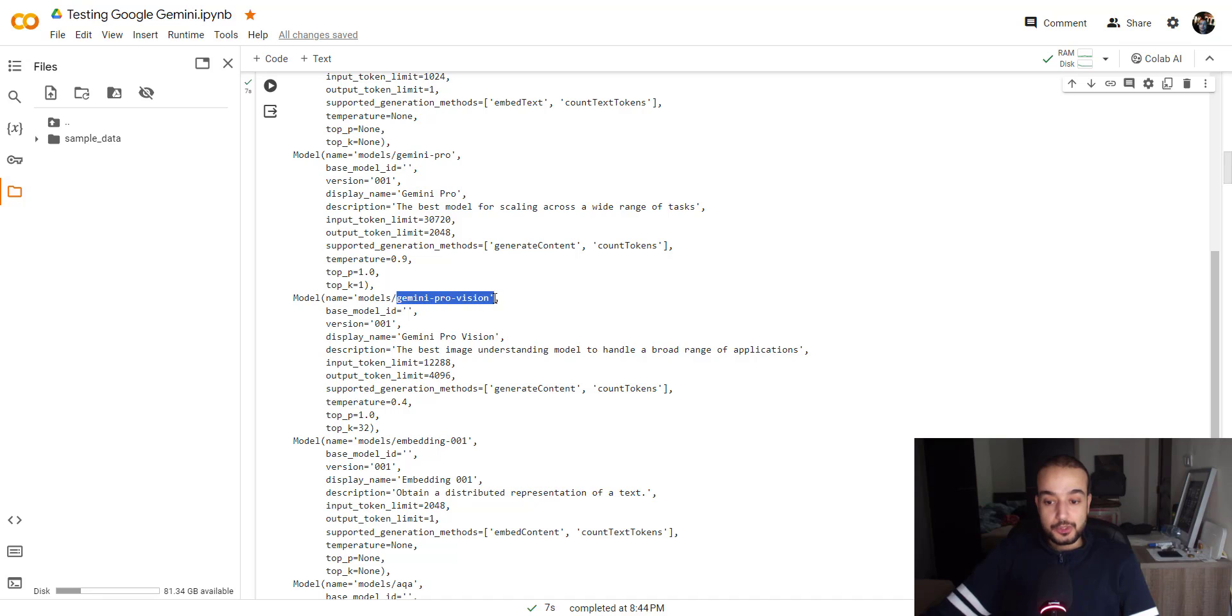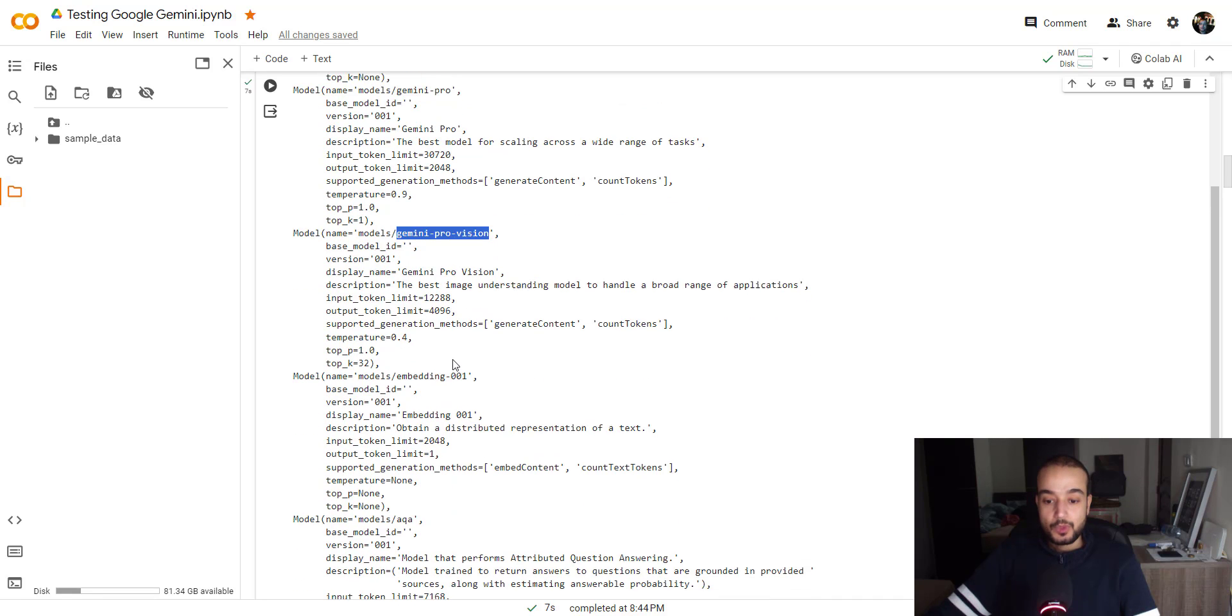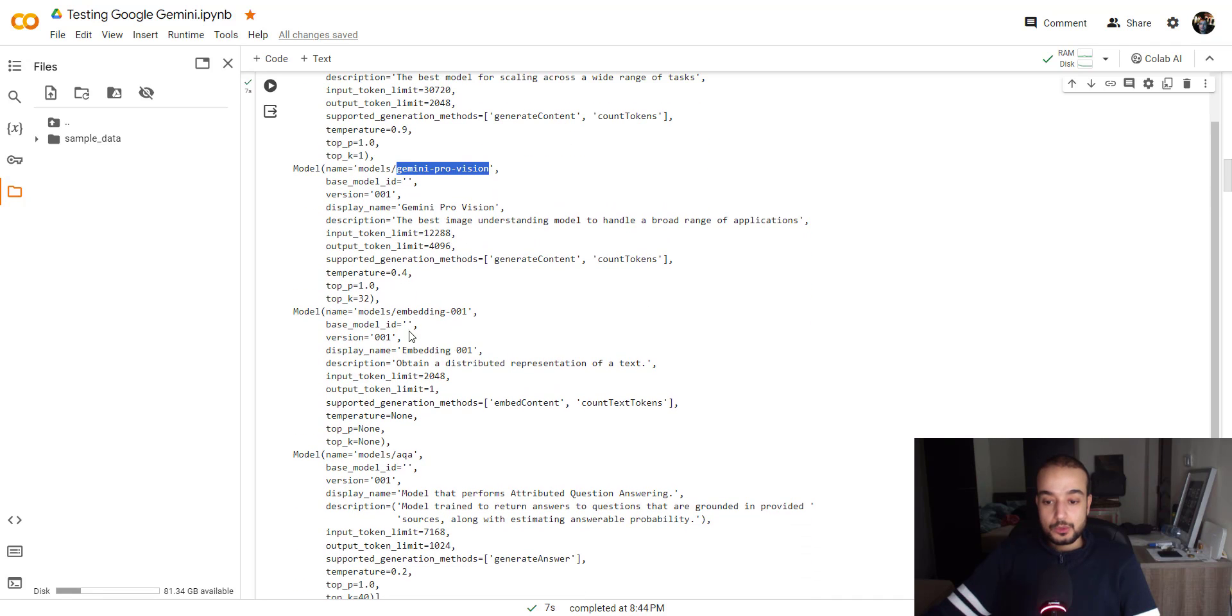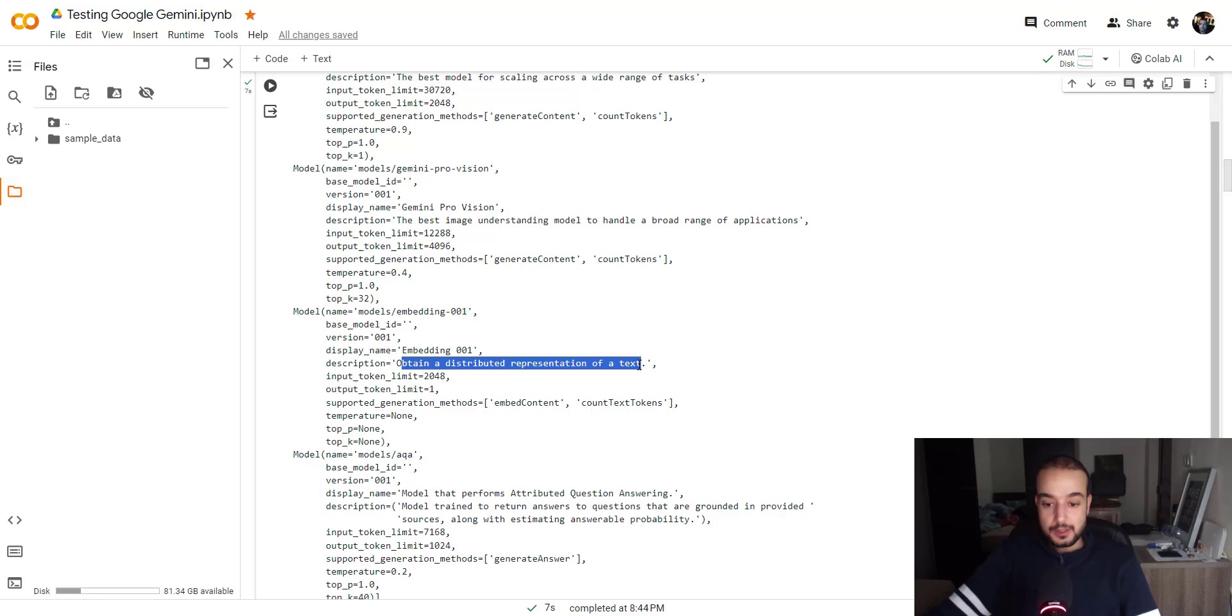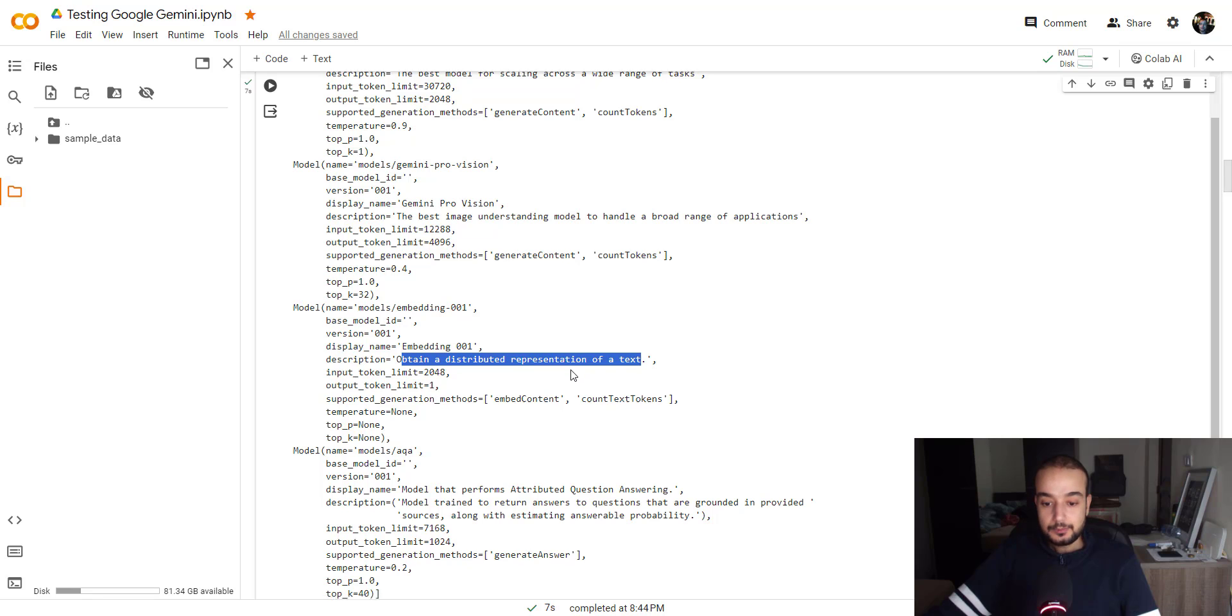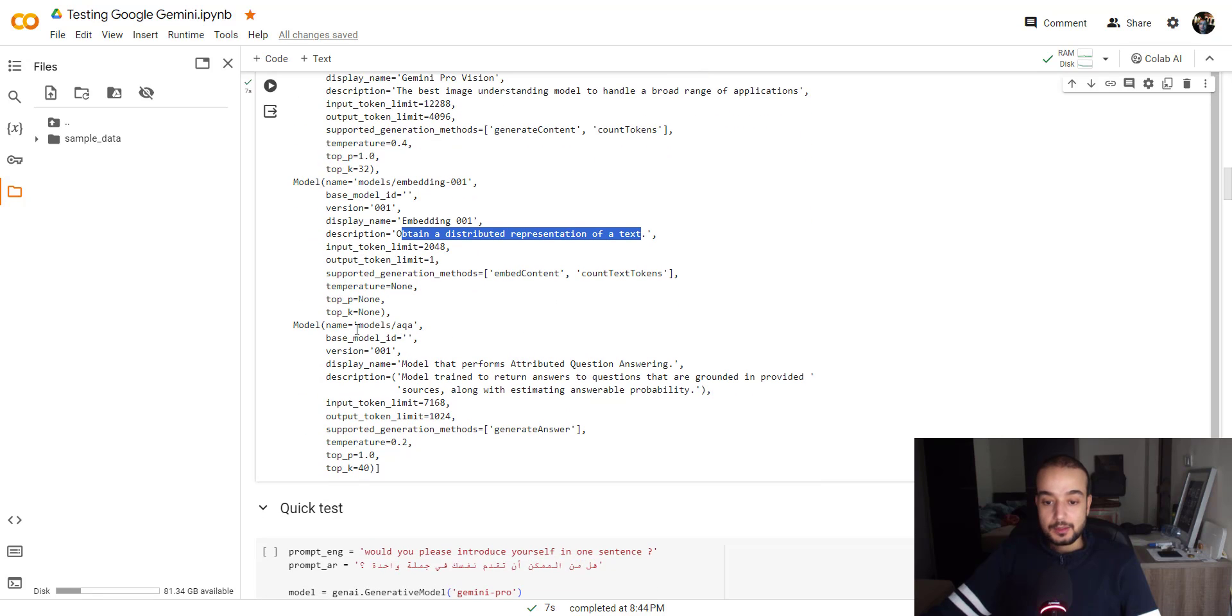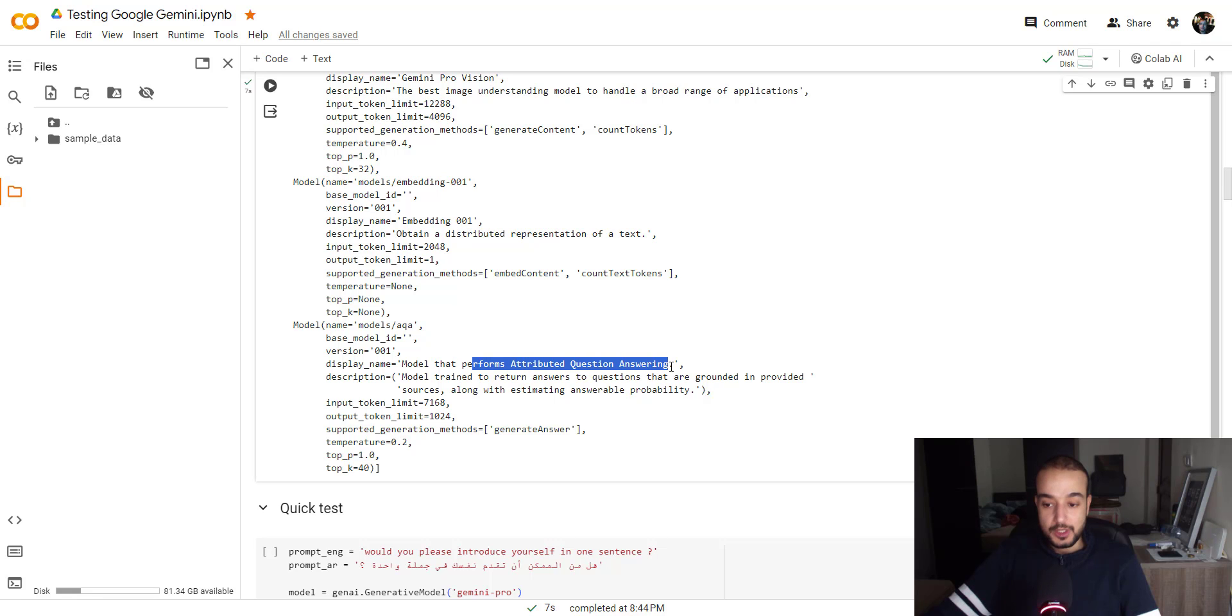There is the Gemini ProVision, which is the best image understanding model to handle broad range of application. And also there is the embedding 001, this one we will use it to embed our chunks, obtain a distributed representation of text. And finally, the AQA, which is a model that performs attributed question answering.